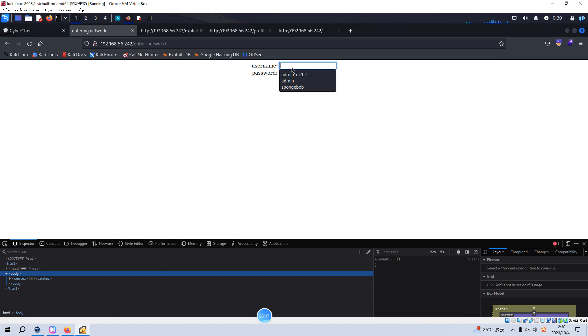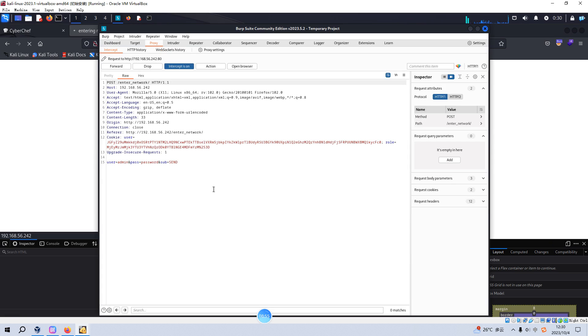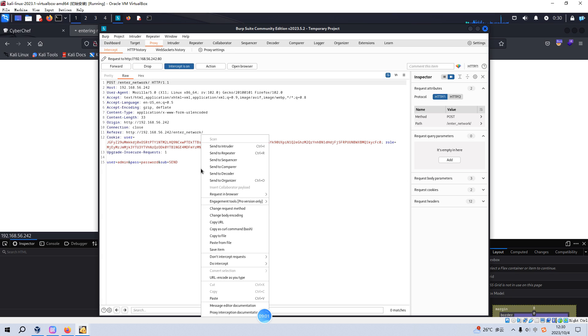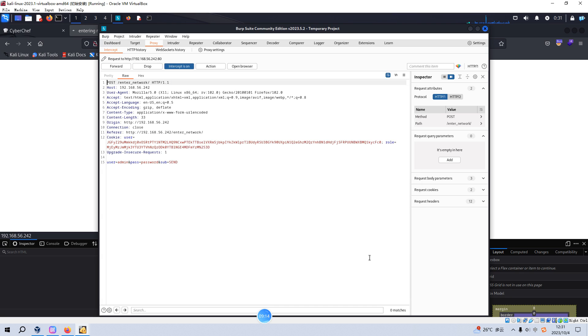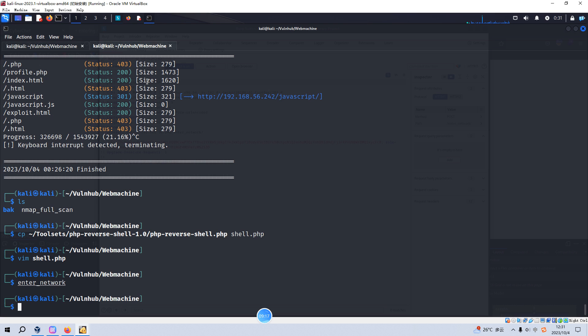And then we can launch. I've already launched but we need to configure the intercept option to be on. Now we need to launch or trigger the request again. And this time, Burp Suite can intercept the request. I mean the refresh request. And then we can copy to file and we can name this to, for example, req.txt. Save. And now we can go back to our terminal.